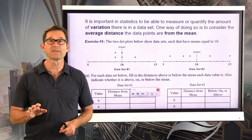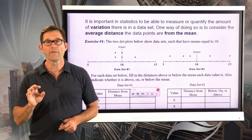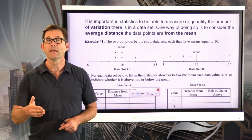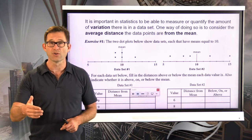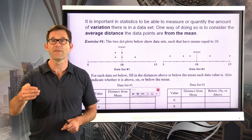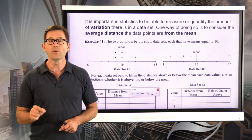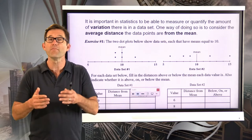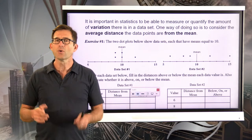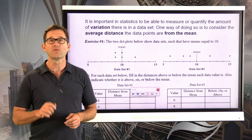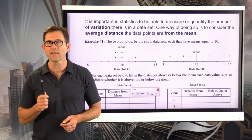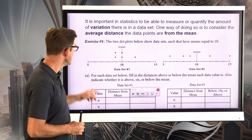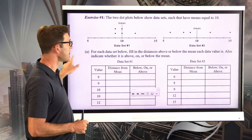It's important in statistics to be able to measure or quantify the amount of variation that's in a data set. That's the whole point of a statistical question — it's a question that involves variation, differences in data values. One way of doing this is to consider the average distance that the data points are away from the mean. In exercise one, we're going to take a look at two data sets that have exactly the same mean yet clearly have different amounts of variation.